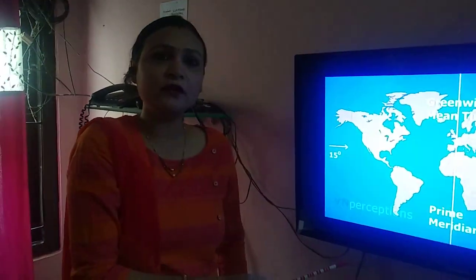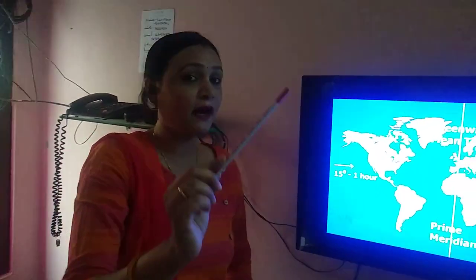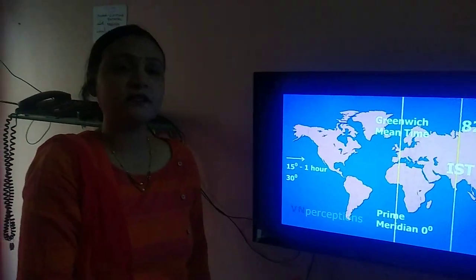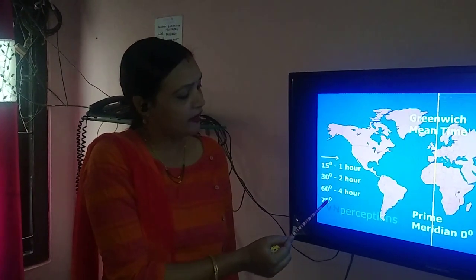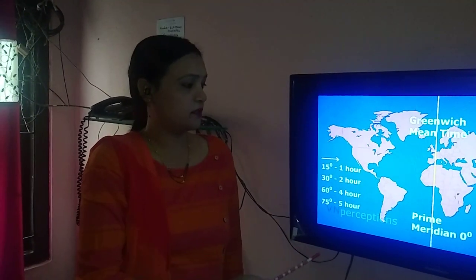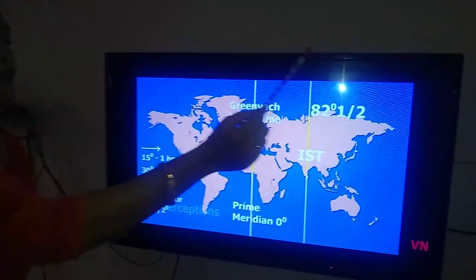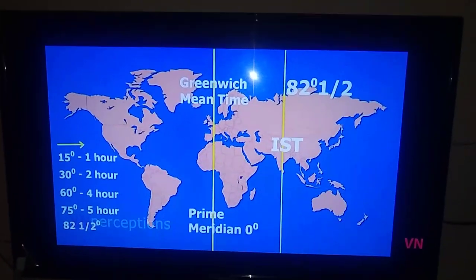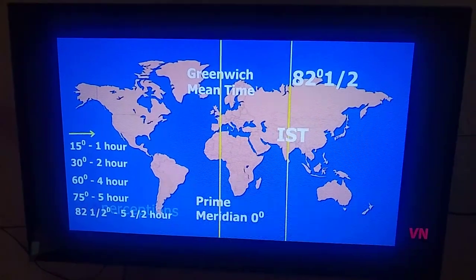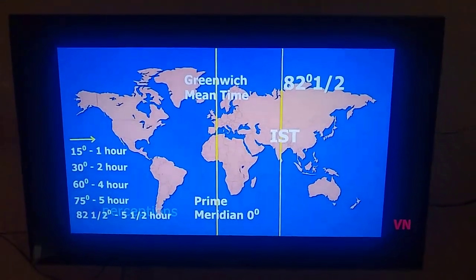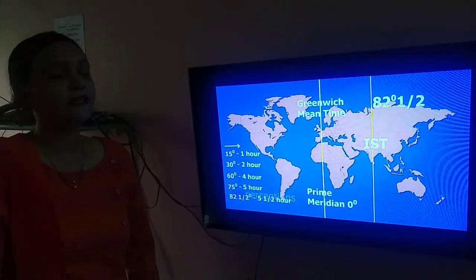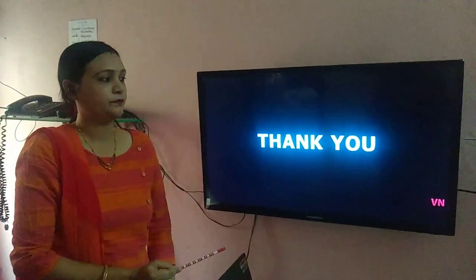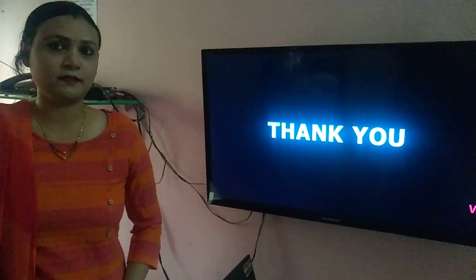Because if we travel 15 degrees, the time difference is 1 hour; 30 degrees is 2 hours; 60 degrees is 4 hours; 75 degrees is 5 hours; and 82 and a half degrees adds an additional 30 minutes, giving a total difference of 5 and a half hours. So if it is 12 noon at the prime meridian, in India the time would be 5:30 PM. Thank you. I hope you all understood this lesson.